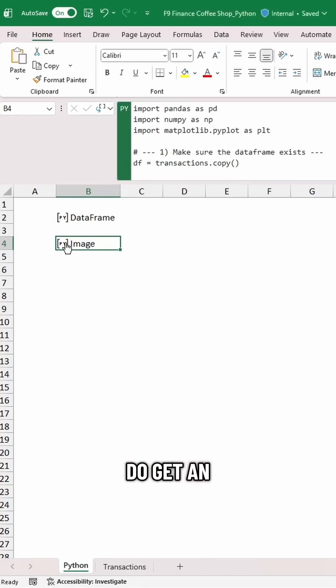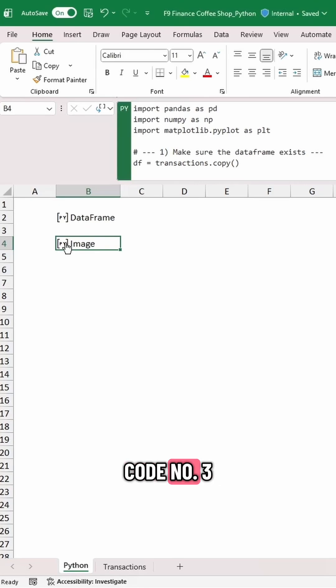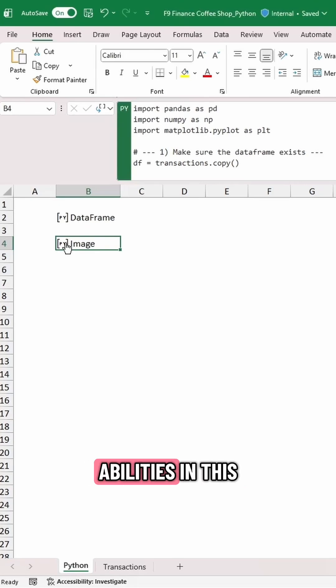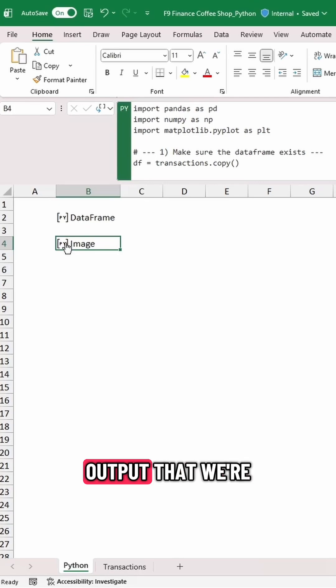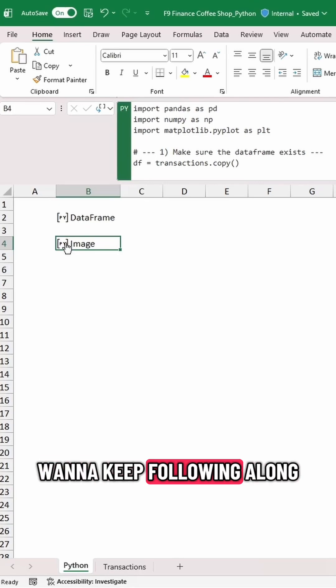But just so you can keep following along with the video, in case you do get an error and you want to come back later and work on it, I have sample code listed as code number three for this. That's going to give you the result we're looking for. I had ChatGPT build this in this exact prompt, so it's the output that we're looking for, just in case you have any troubleshooting and want to keep following along.